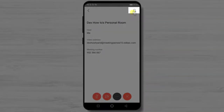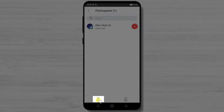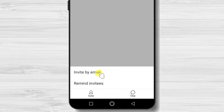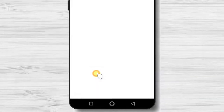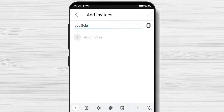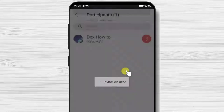Let's tap on the participants button at the top — here you will see a full list of participants. Now tap the invite button at the bottom. Here you will be able to send reminders or invite someone by email. Let's tap invite by email, write the email address, and tap send. You can also write multiple emails and then tap send.